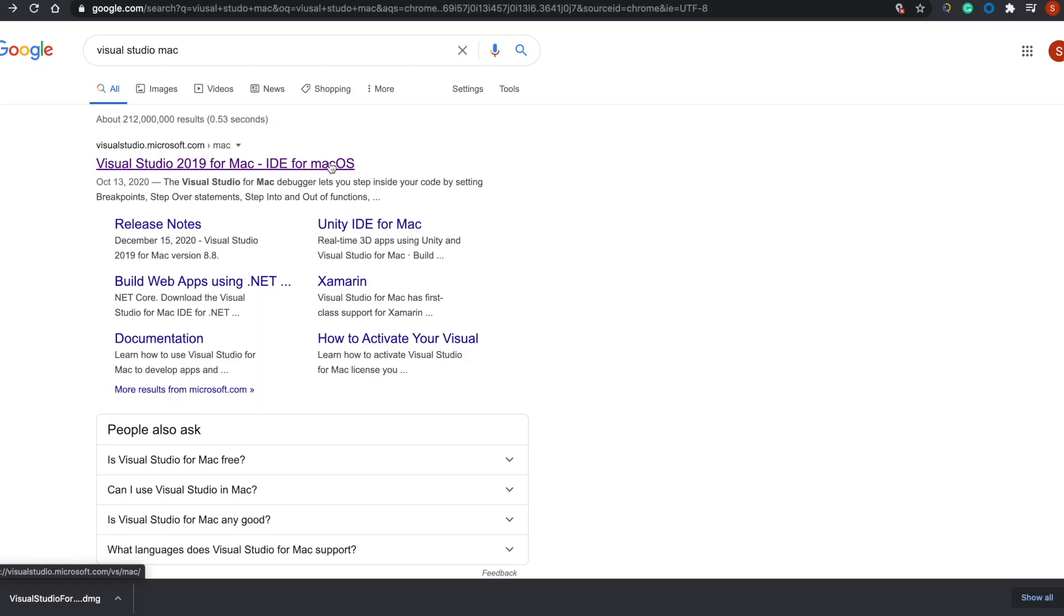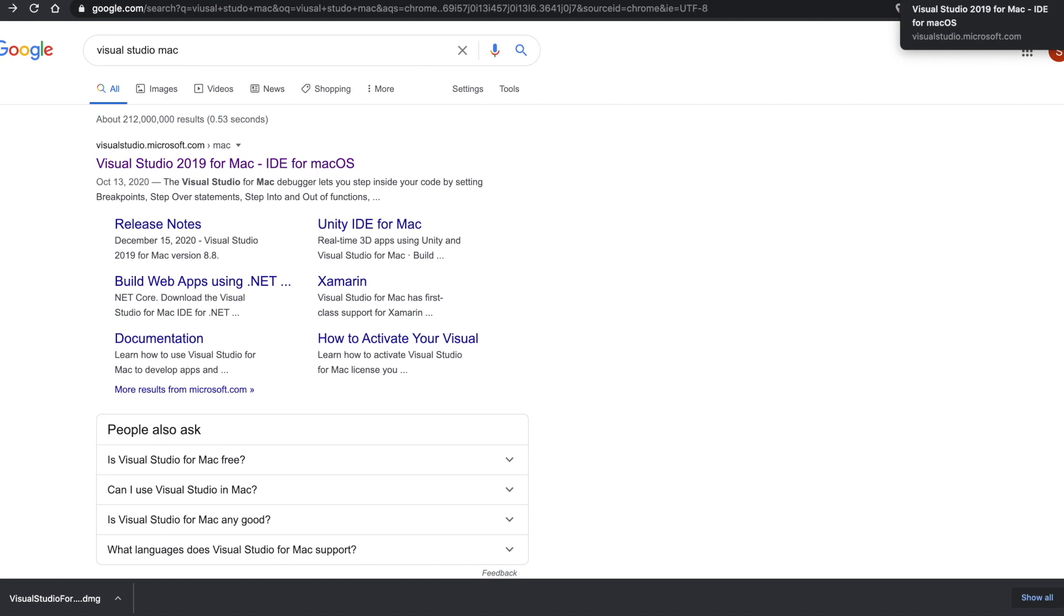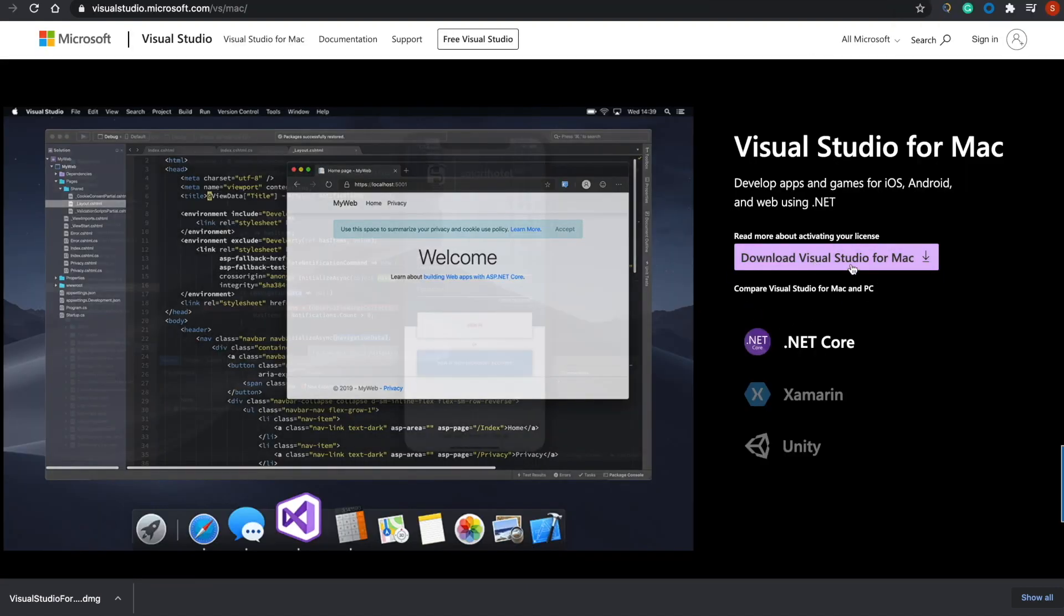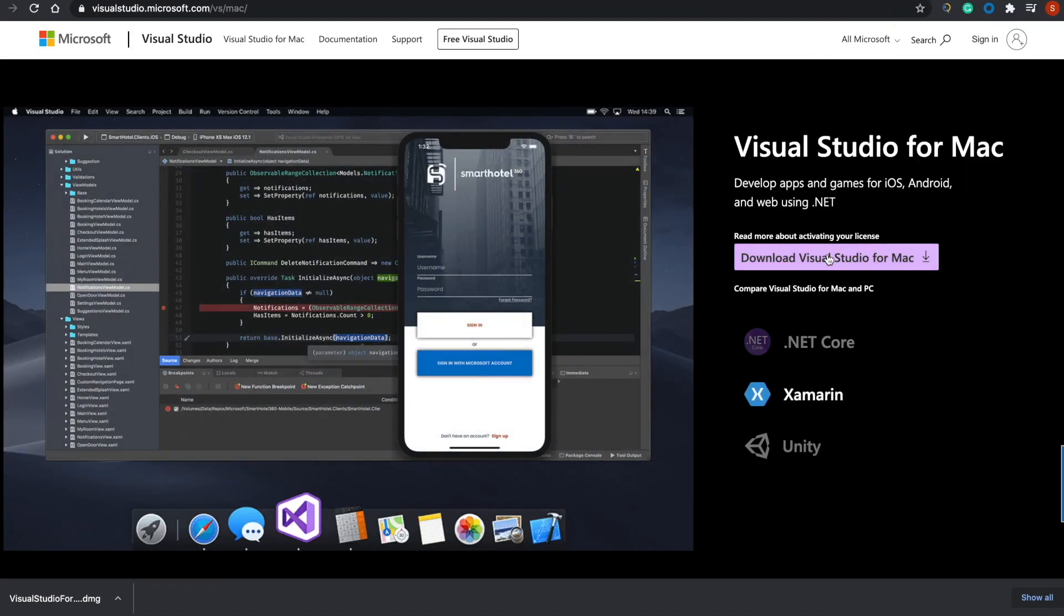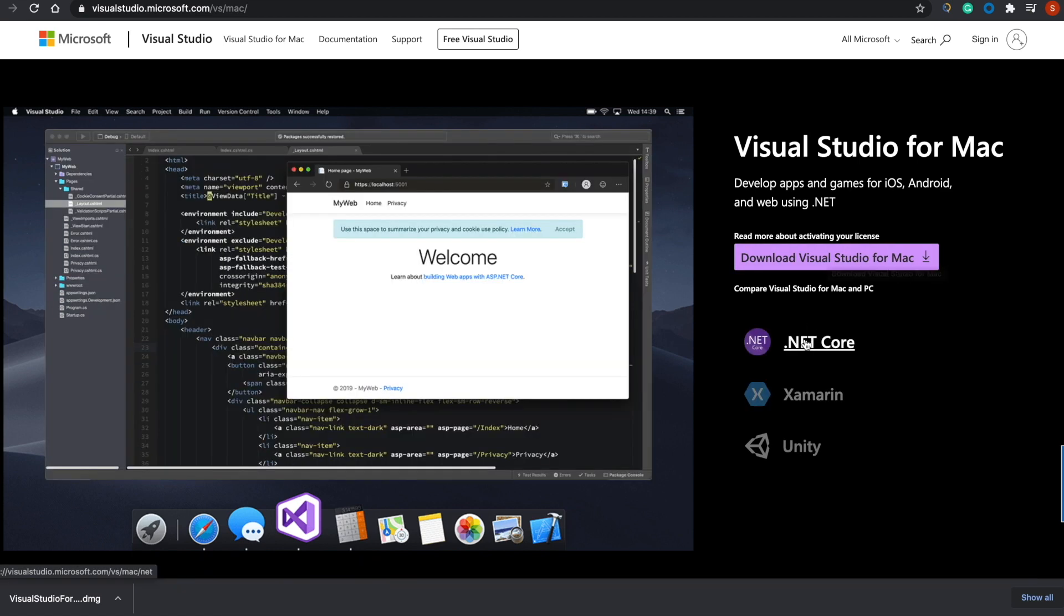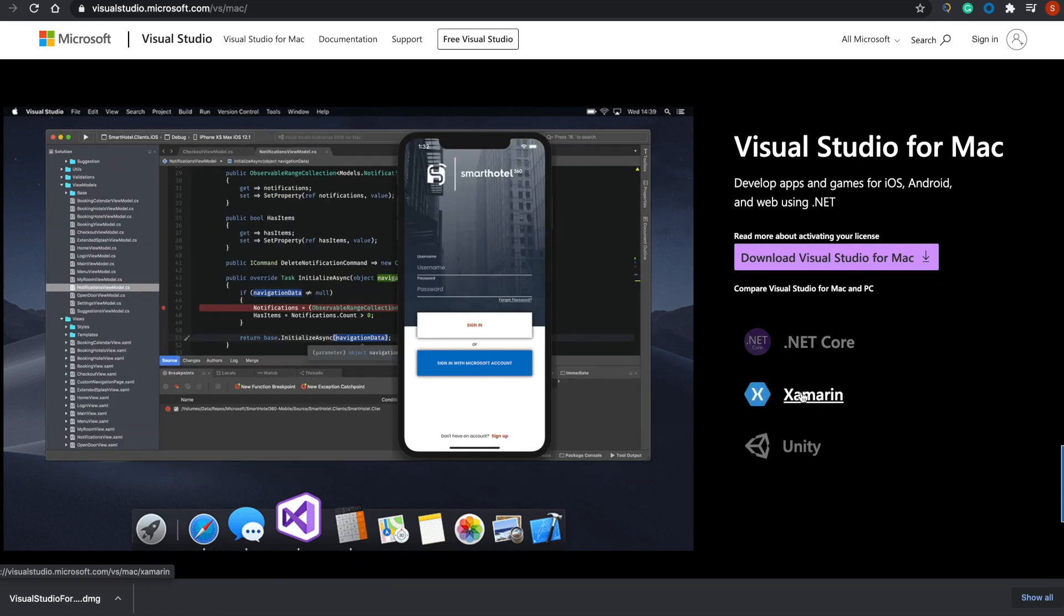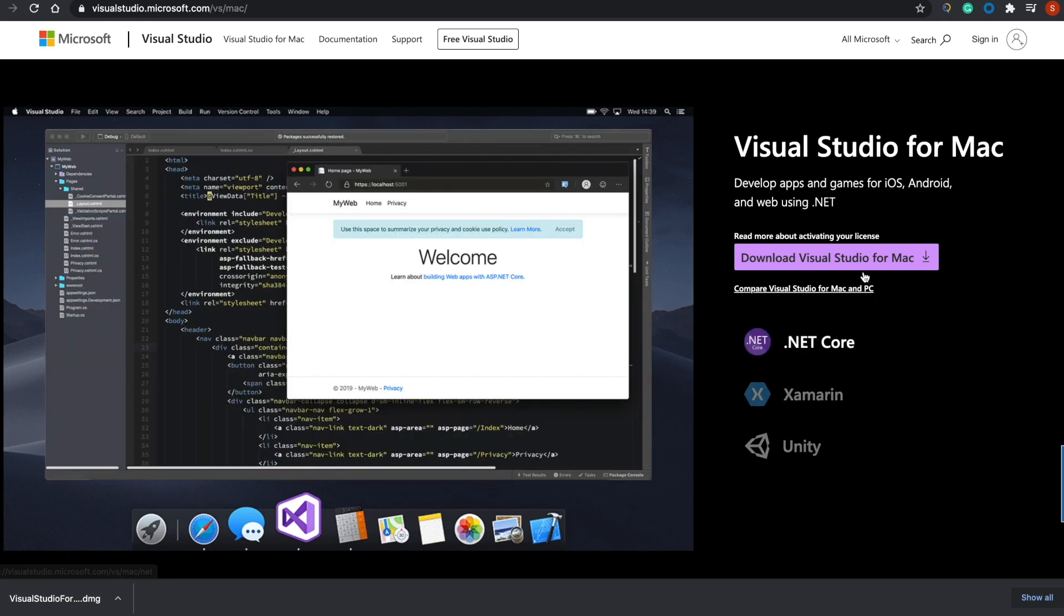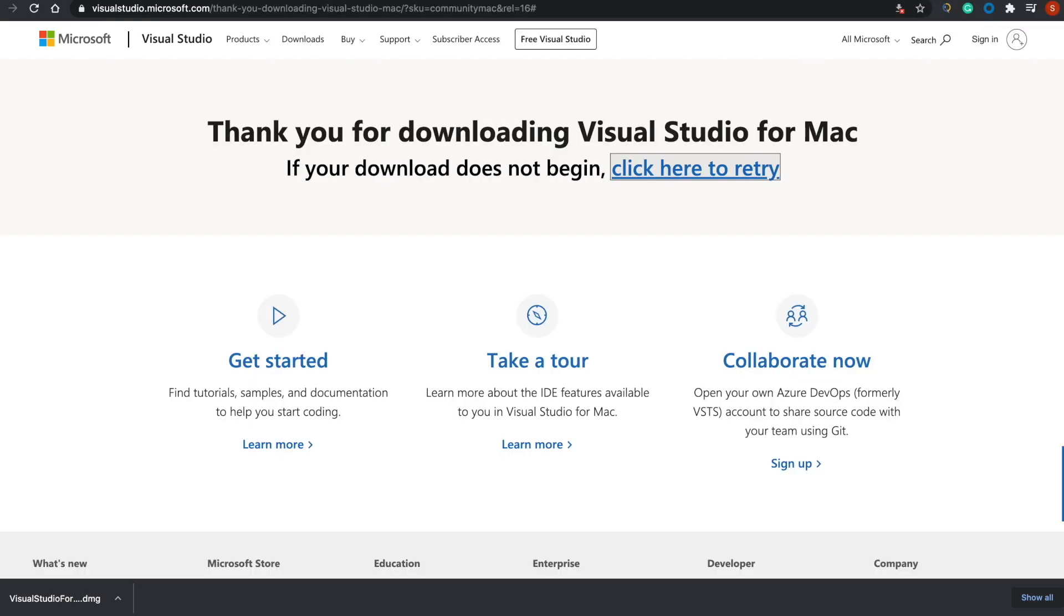To install Visual Studio Code and start learning C# with practical exercises, we'll download it from the Visual Studio site. Click on Download Visual Studio for Mac. I'm using Mac, and it supports different frameworks like the dotnet family and Unity.